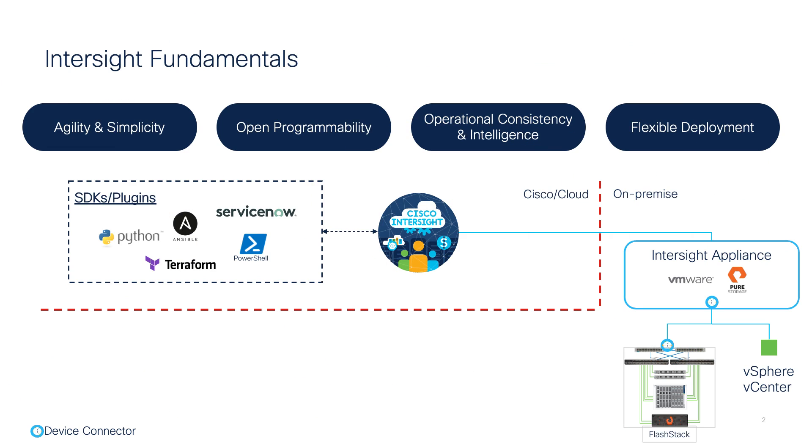In this session, we will demonstrate the latest innovations with the Cisco UCS X-Series modular system and new features of the Cisco Intersight that enhance the ability to provide complete visibility and orchestration across all elements of the FlashStack Data Center.